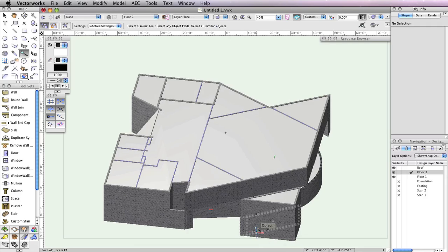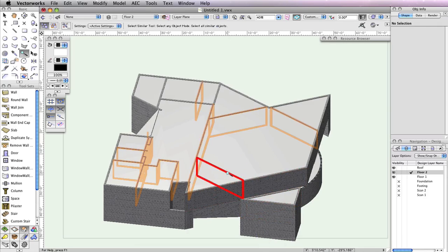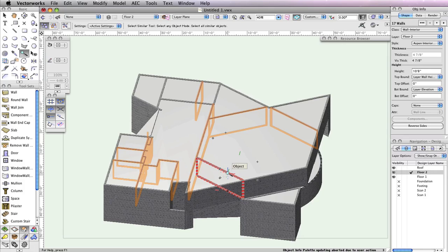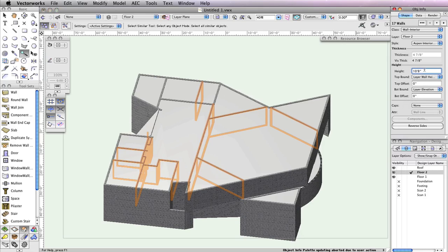With the Select Similar tool still active, click any one of the interior walls protruding through the roof. After clicking one of these interior walls, all of them will be selected. Now in the Object Info palette, simply input 10 feet in the Height field and press Enter to lock in the value. All of the interior walls should now be below your roof.